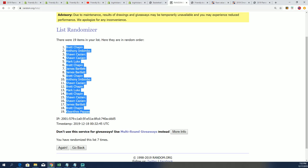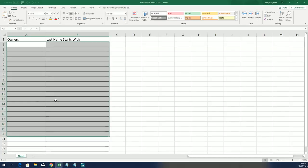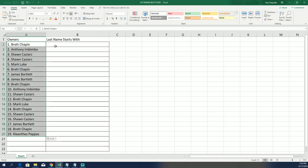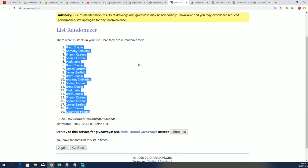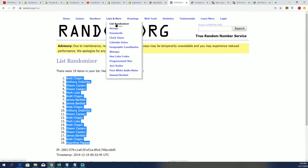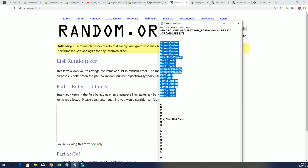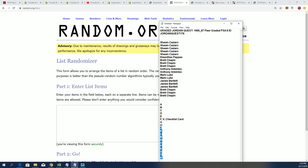Seven times through for the owner name. Seven times through for the last name letters. We'll stack both random lists up side by side after they've gone through seven times. Here's lucky number seven, and the first list is going through.